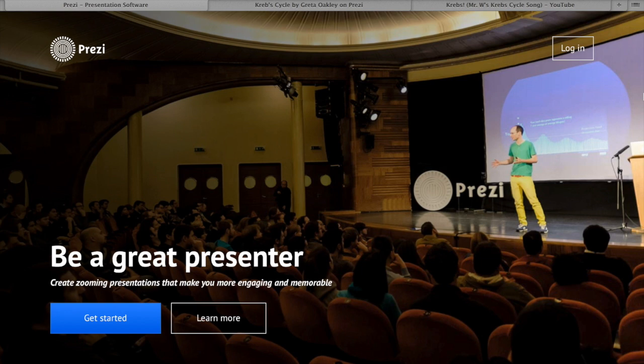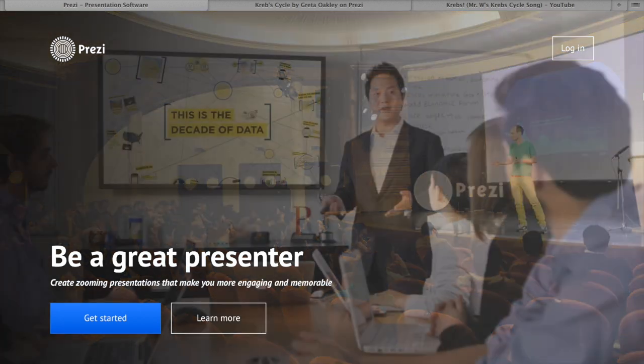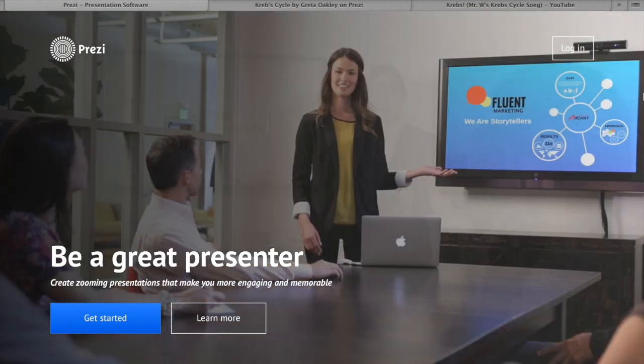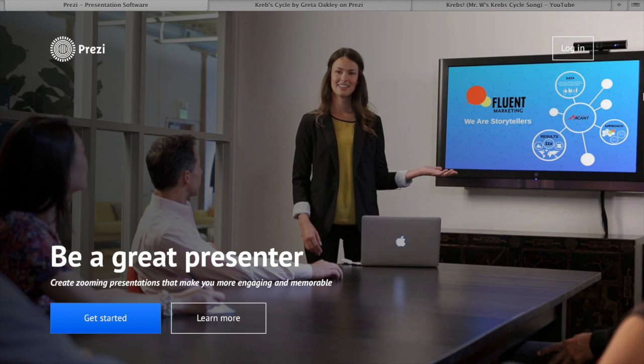Welcome fellow educators to my video tutorial on how to effectively use the slideshow tool Prezi. My name is Greta Oakley and I am currently studying my undergraduate degree in secondary education at Griffith University.